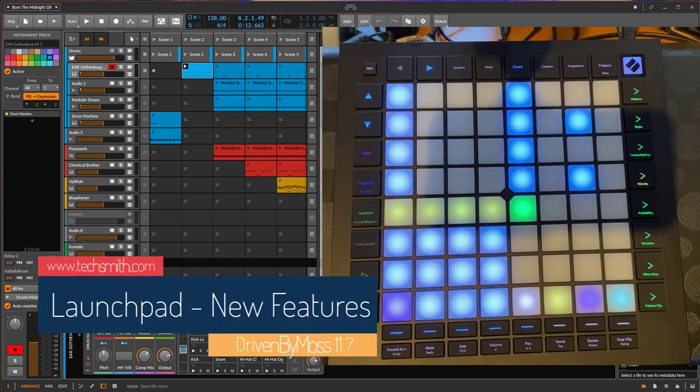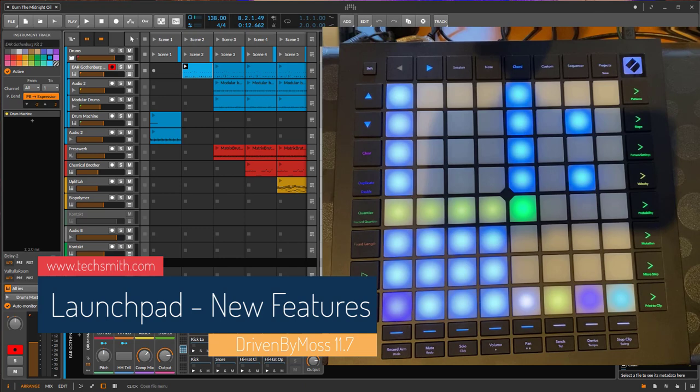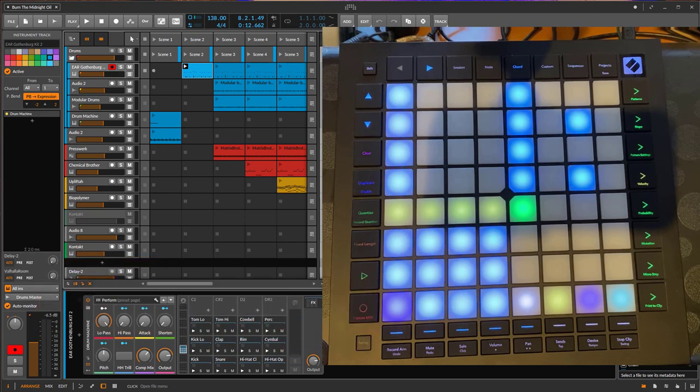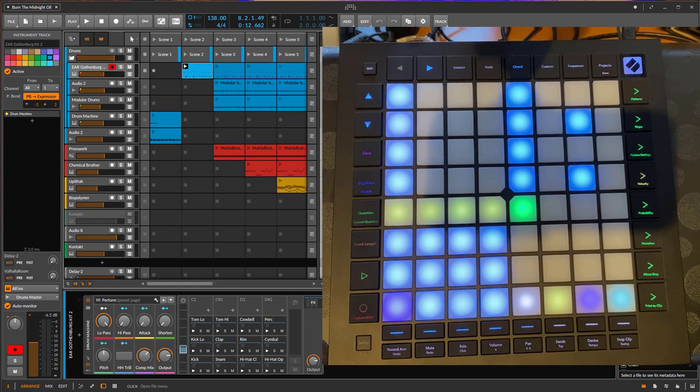Hi there, Driven by MOS 11.7 is out and it brings some nice additions to the launchpad series. These changes are available for all the models I support of the launchpad.